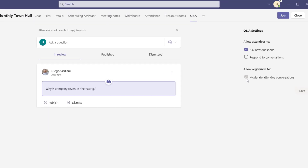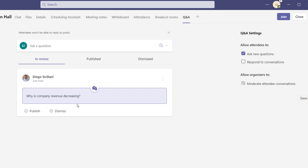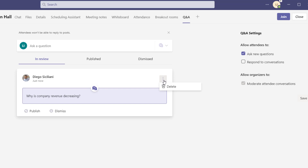Because we have moderation settings turned on, the question is visible to me as the organizer and it shows up by default under in review. I have the option to either publish or dismiss this. If I click publish, it's going to display this question to all meeting participants. If I click dismiss, it's going to throw this question into the dismissed category and it will not be visible to meeting participants. You also have some additional options via the three-dot menu button — you can go ahead and delete this as well.